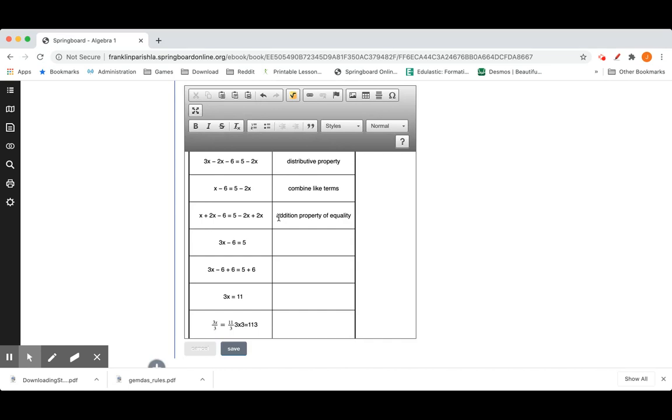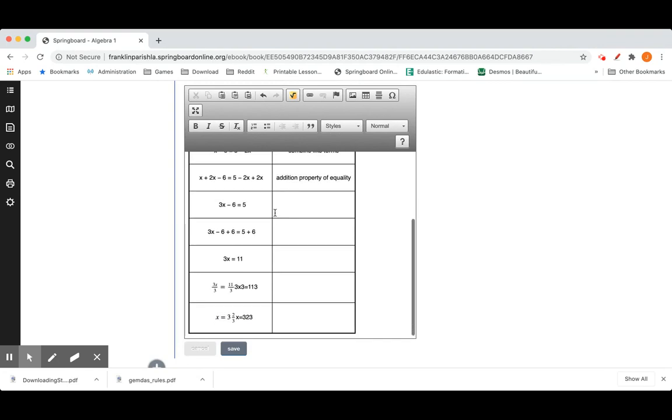As we always say whatever you do with one side you have to do to the other to keep it even and balanced. Again x plus 2x is 3x. They combined like terms. 2x negative 2x plus 2x is 0. Combine like terms.